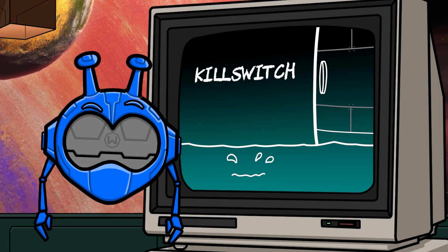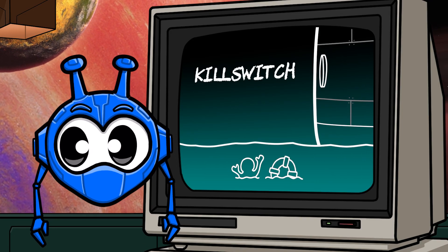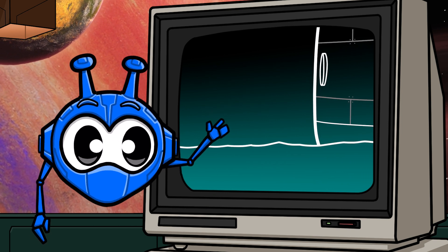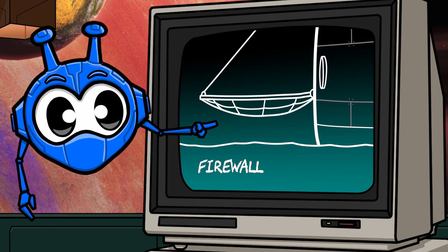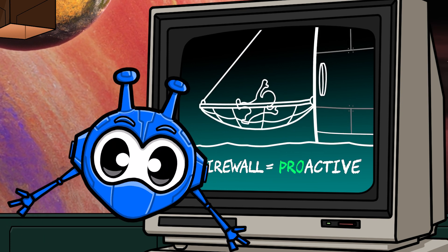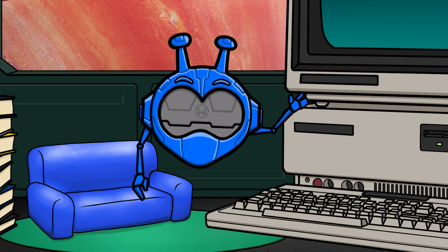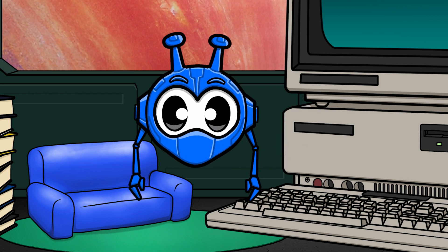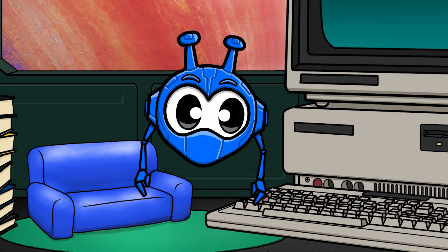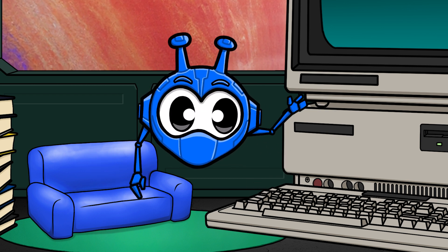Think of it like this: a kill switch is like the life ring you throw off a boat when someone falls into the water — a reactive measure. Windscribe's firewall, on the other hand, is like a net on the side of the boat that proactively prevents people from falling into the water in the first place. In any case, the Windscribe firewall is here and eager to keep you safe. Now that you know how it works, you can take full advantage of the protection it offers — or you can literally do nothing, and it'll still protect you each and every time you connect.